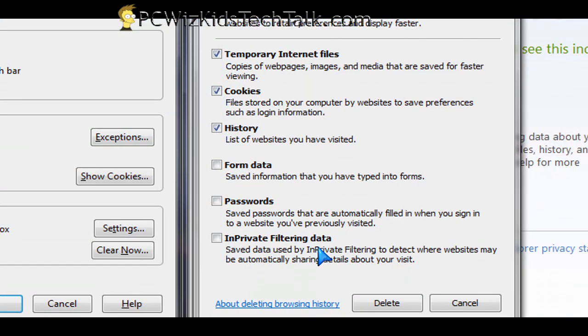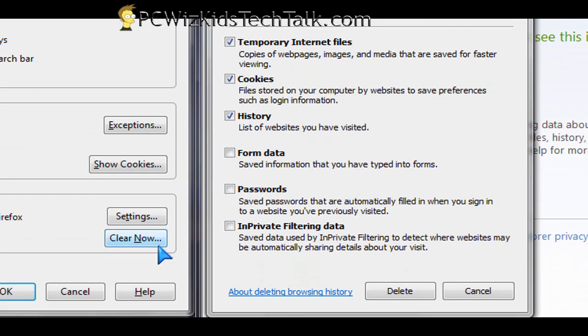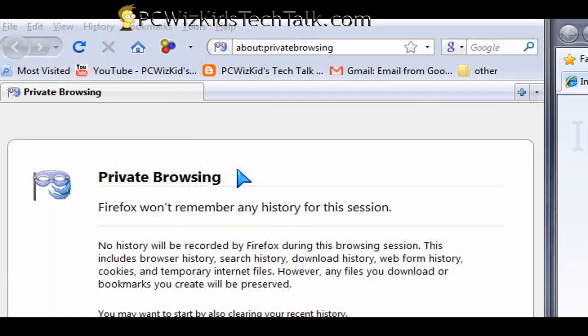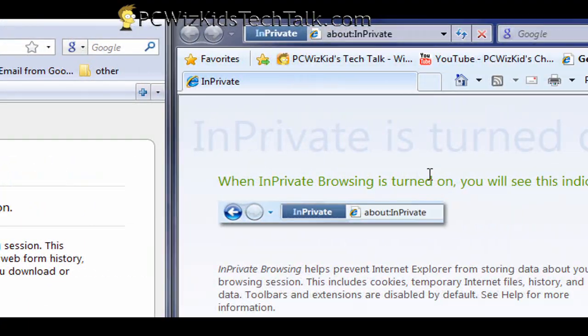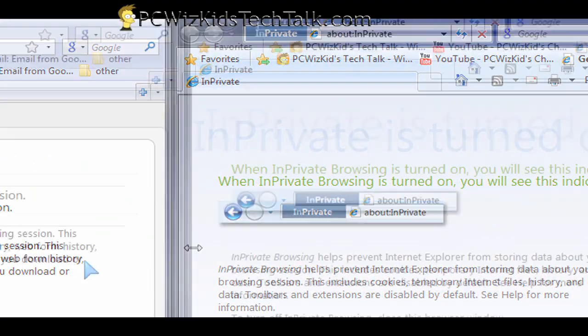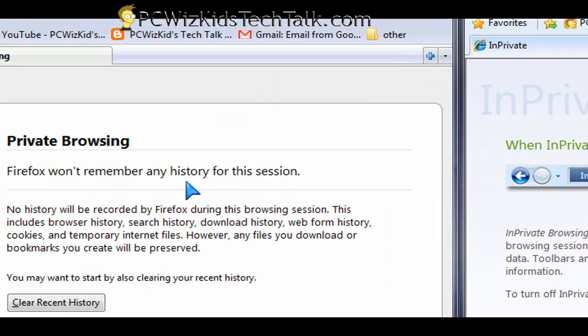Now there's one feature that I like in the new browsers, which is the private surfing mode. You have the private browsing. They both have it.